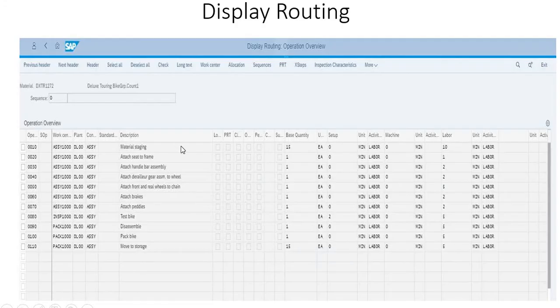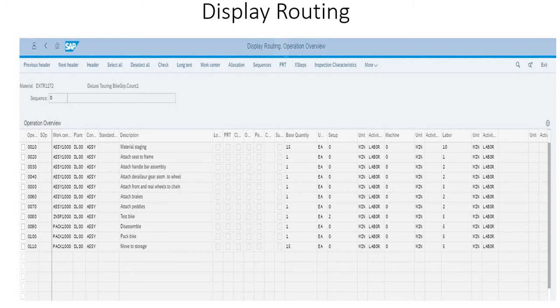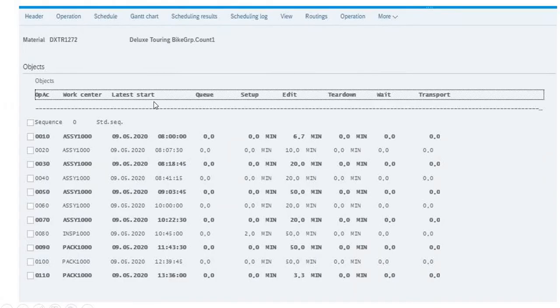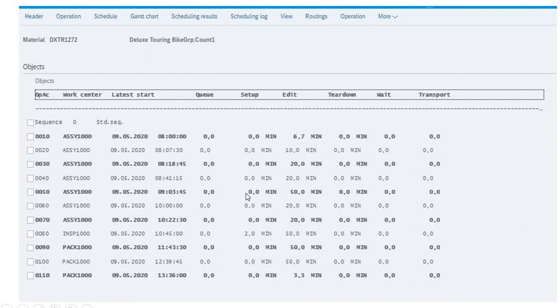The fourth one is the display routing. A routing is a series of sequential operations which are carried out to produce an end product. Here you can see all the list of components and the duration, how much duration it is exactly taking for each component.